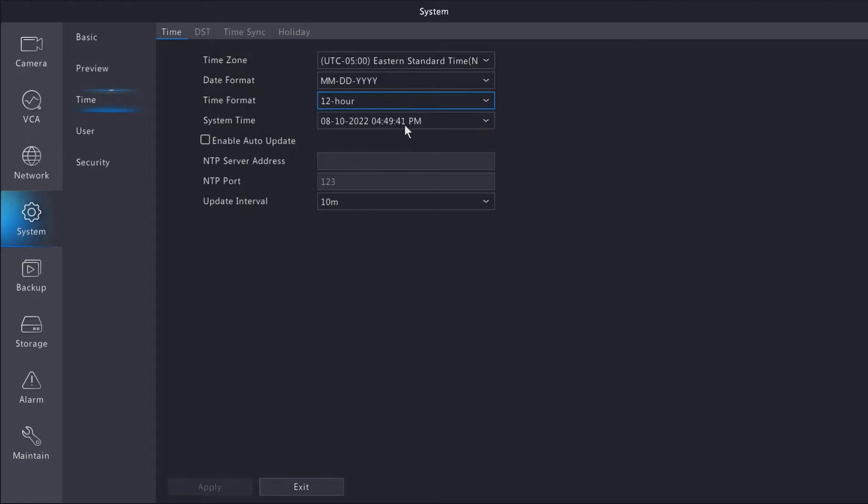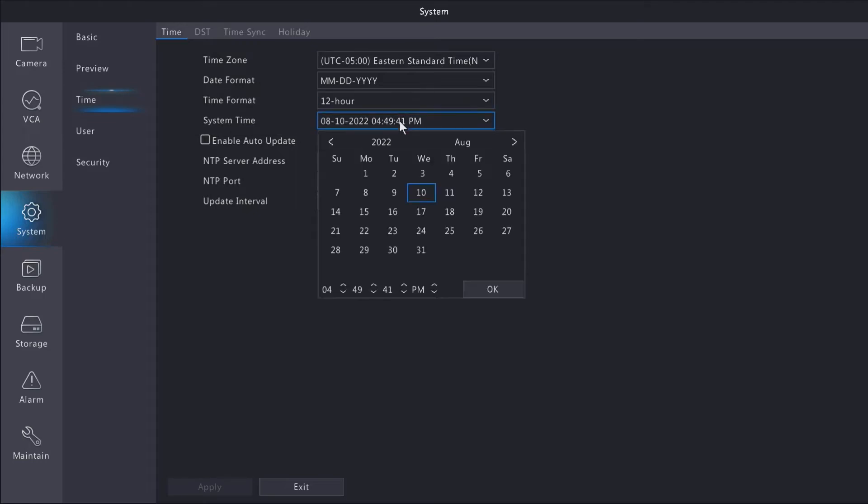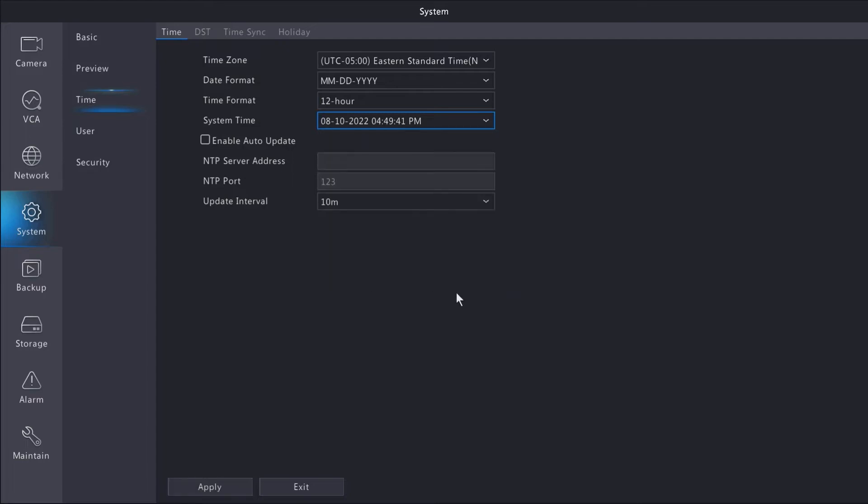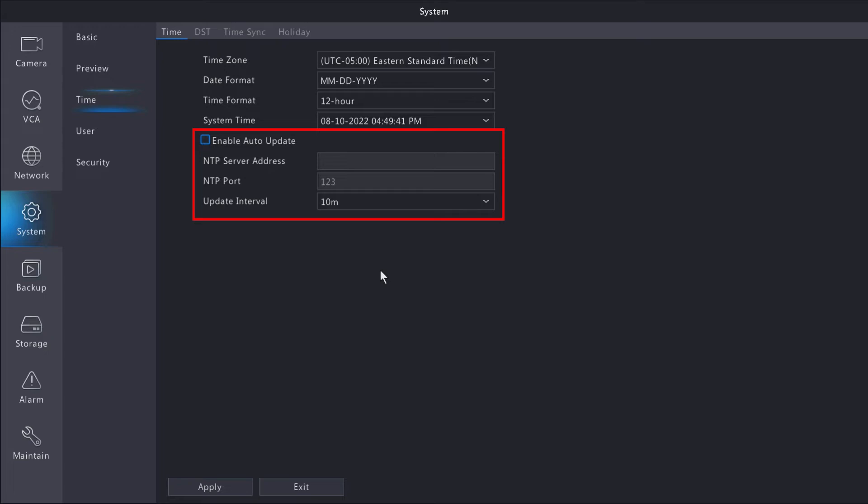Now if you do make any changes, be sure to apply at the bottom. If you're planning on running an NTP server, feel free to enable the auto update feature, and then you can enter in your NTP server address, NTP port number, and your update interval. This is an advanced feature that's not necessary, so I'm not going to enable that for mine. I'm just going to work off of the time zone that I set.